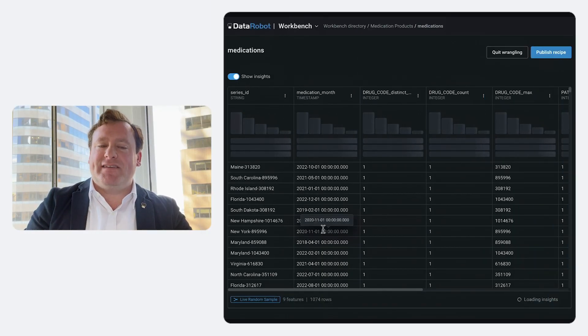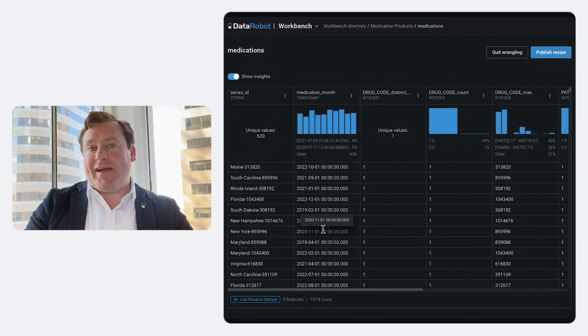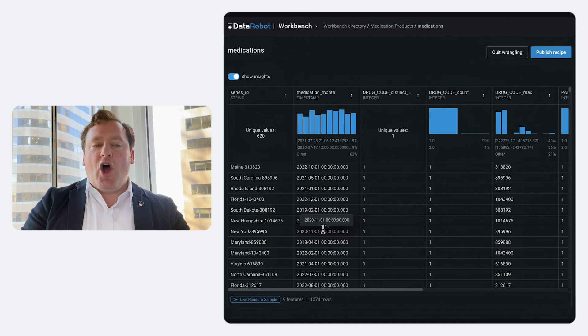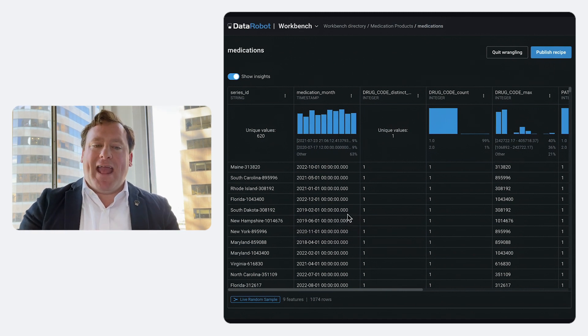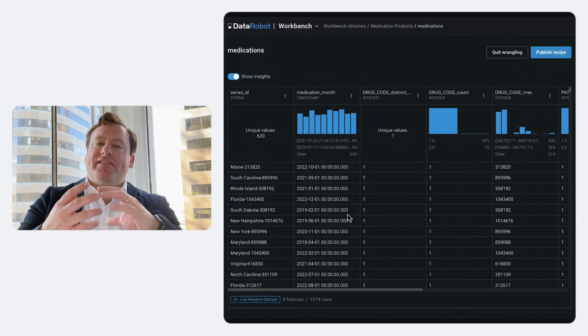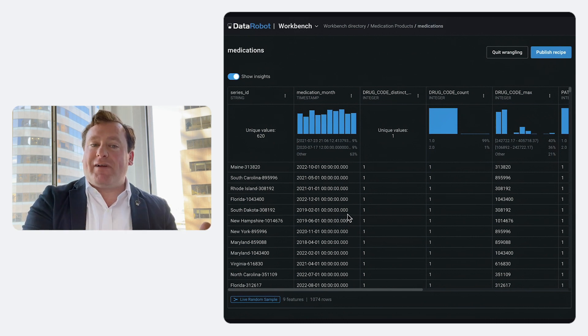Now, the best part about this is how scalable and interactive it is. All this data remains on BigQuery. And the recipe that I build up gets turned into SQL that runs directly on BigQuery.